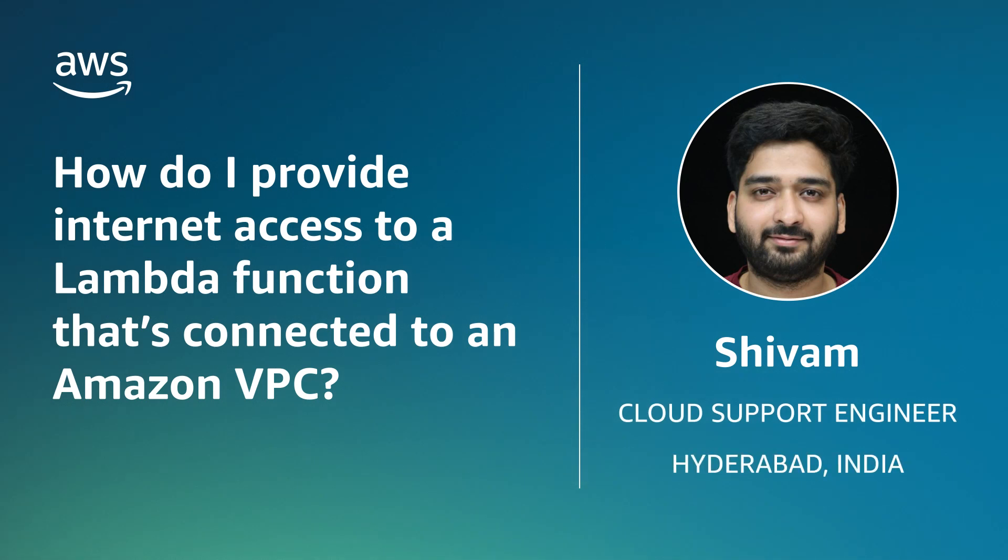Hello, I am Shivam, a cloud support engineer here at the AWS office in Hyderabad, India.